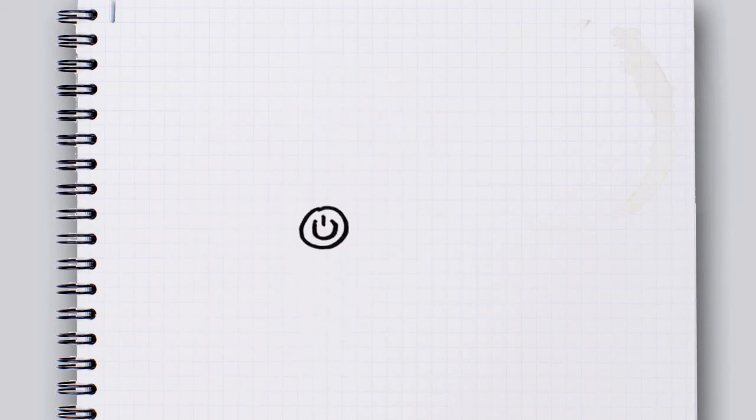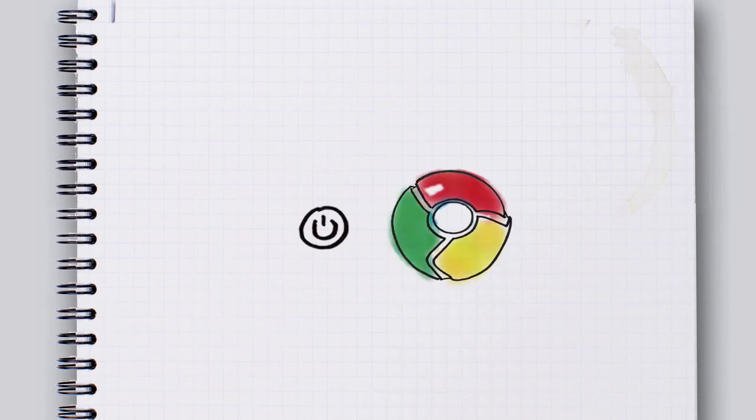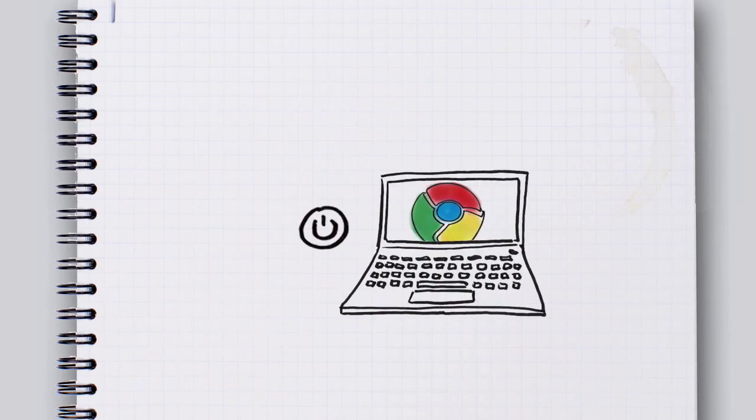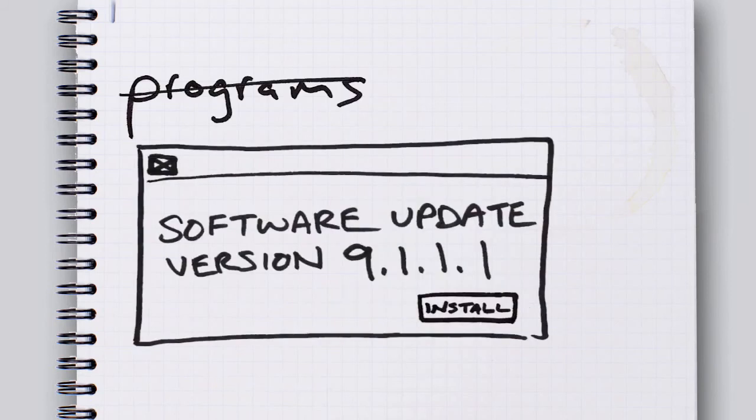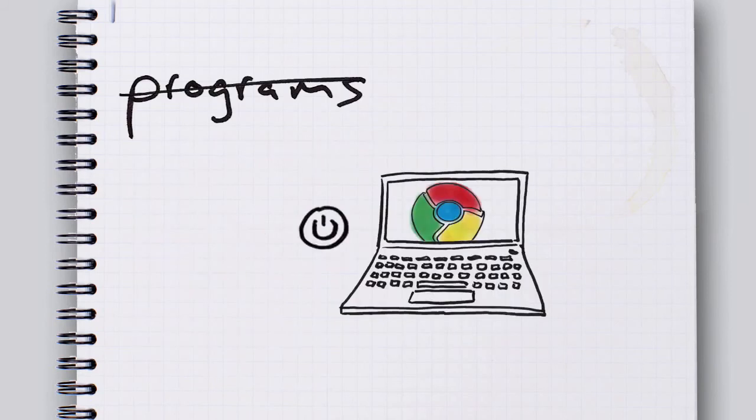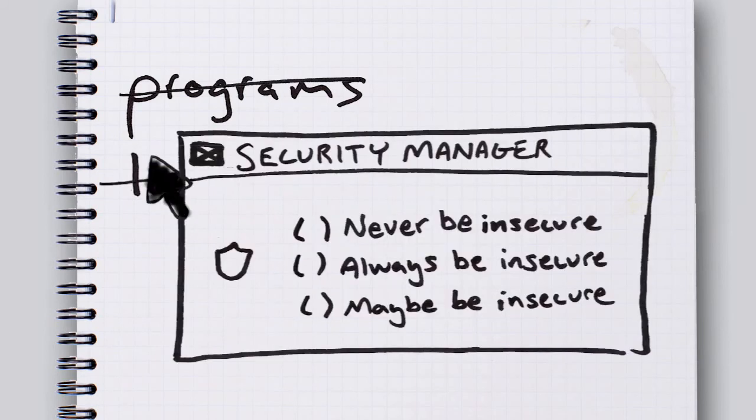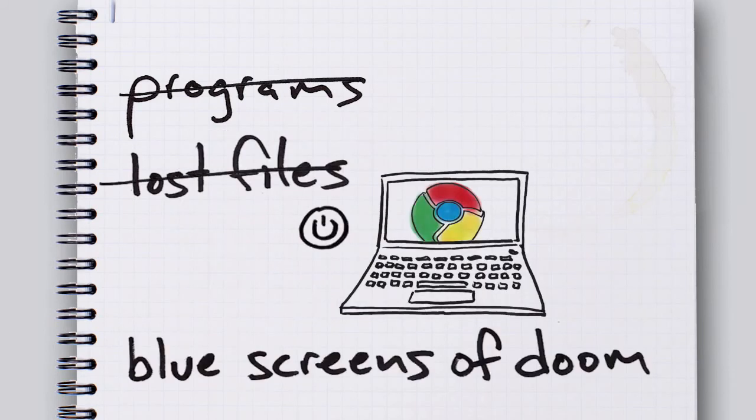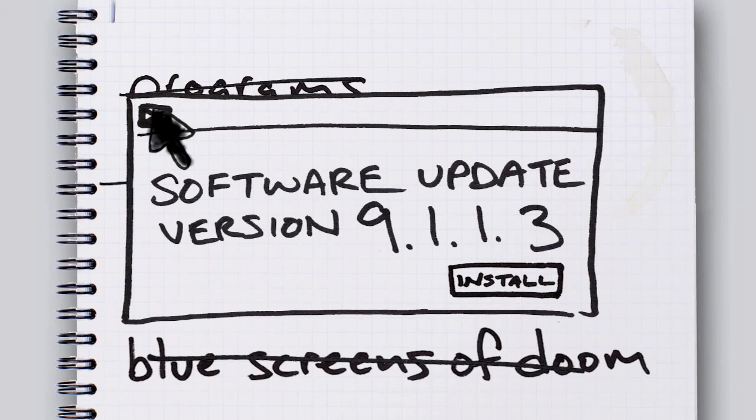What if when you pressed on, you were on the internet in seconds? What if your browser was your operating system? And so check this out. This means that you don't have to deal with managing programs or nagging updates or lost files or confusing settings or blue screens of doom. And there's no nagging updates.